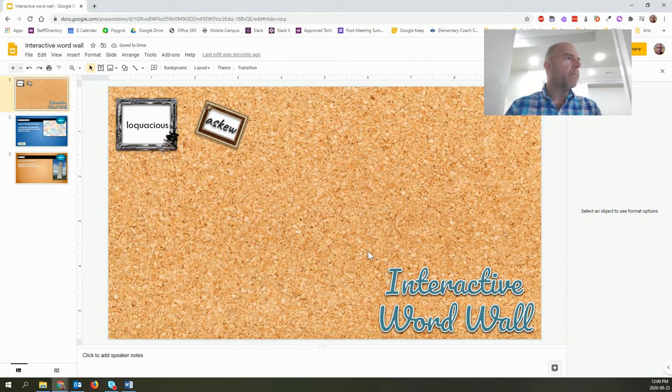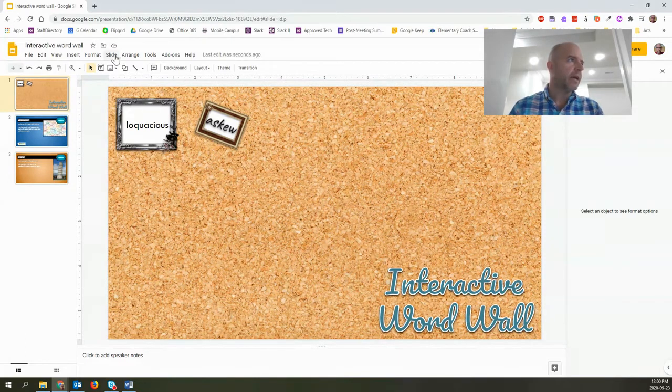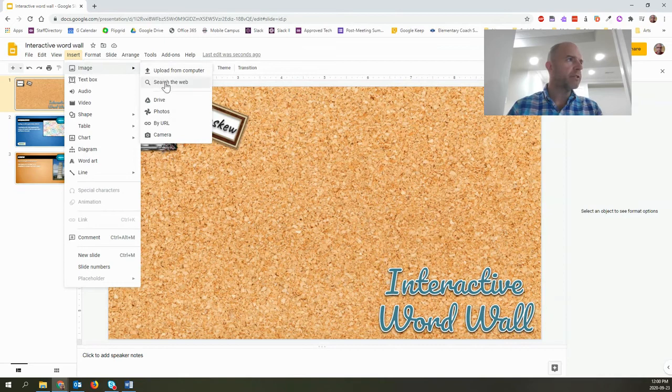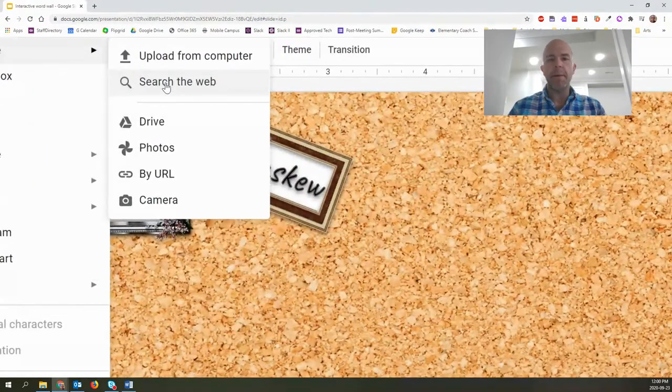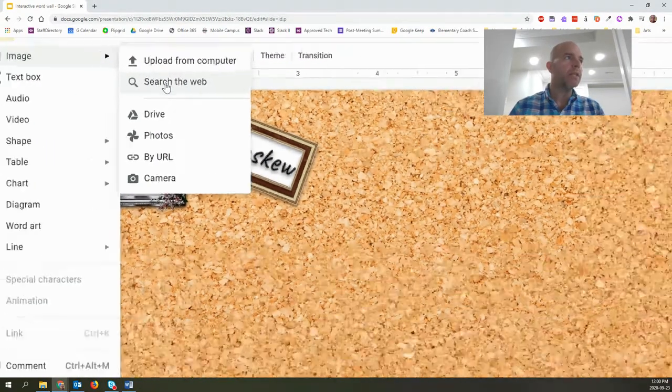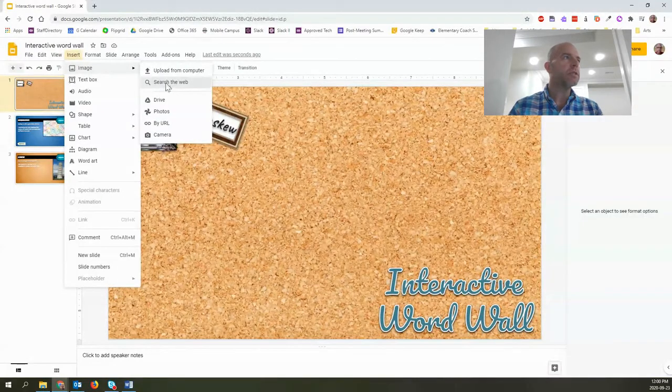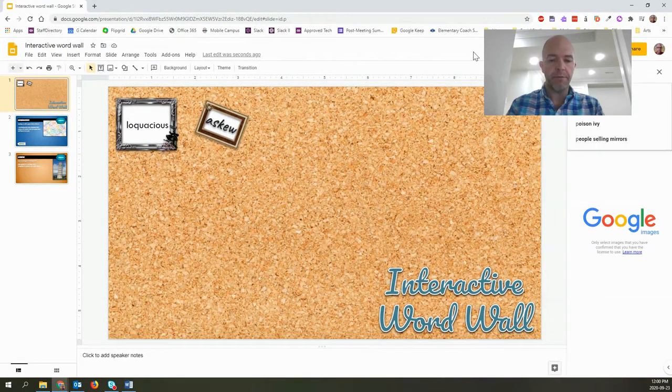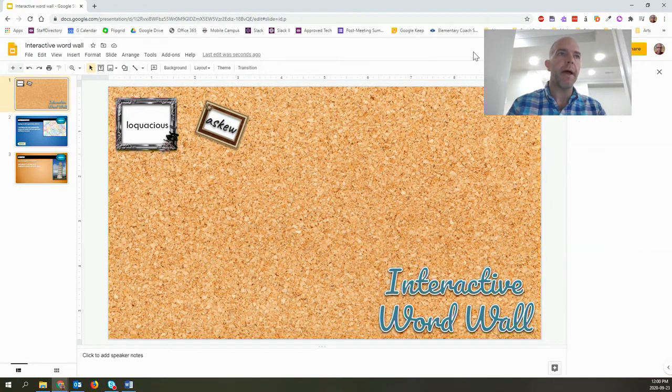Now you'll notice that I have a couple picture frames here and what I've done is I've just done an insert image and I've searched the web for picture frames. And one little trick you can do there is if you search for picture frame and then PNG or transparent background,